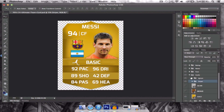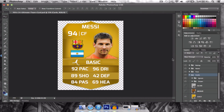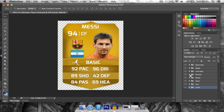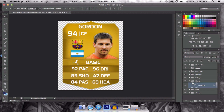You can change the name of a card by going on to name. Let's call him Messi Gordon for now — you can make him into Gordon.